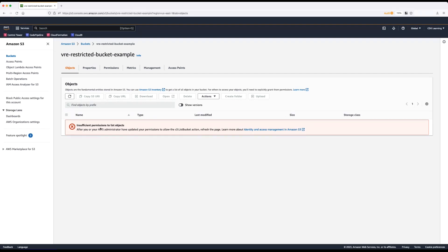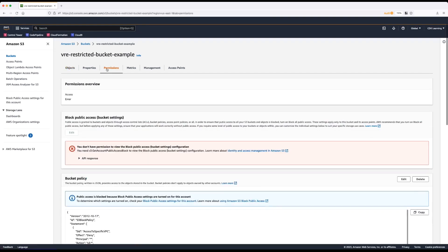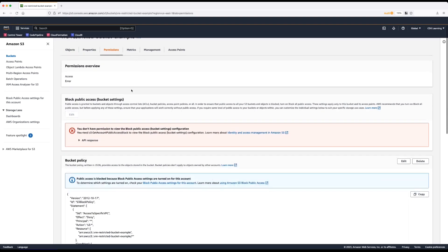Then navigate to permissions. You'll receive an error, but as root user, you'll be allowed to delete the policy.